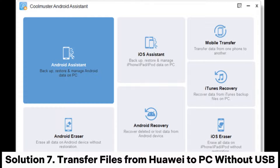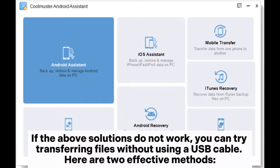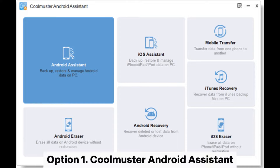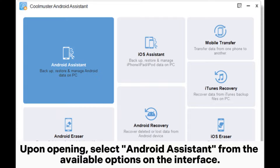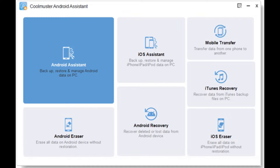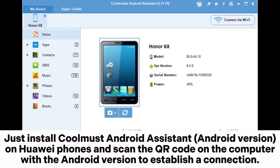Solution 7: Transfer files from Huawei to PC without USB. If the above solutions do not work, you can try transferring files without using a USB cable. Here are two effective methods. Option 1: Coolmuster Android Assistant. Step 1: Acquire, install, and launch Coolmuster Android Assistant on your computer. Upon opening, select Android Assistant from the available options on the interface. Step 2: Connect your Huawei phone to your PC via Wi-Fi — install the Coolmuster Android Assistant Android version on your Huawei phone and scan the QR code on the computer to establish a connection.